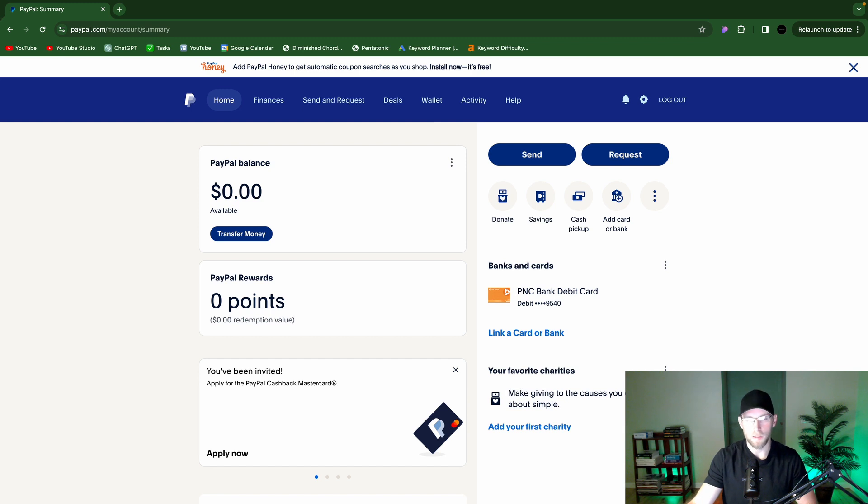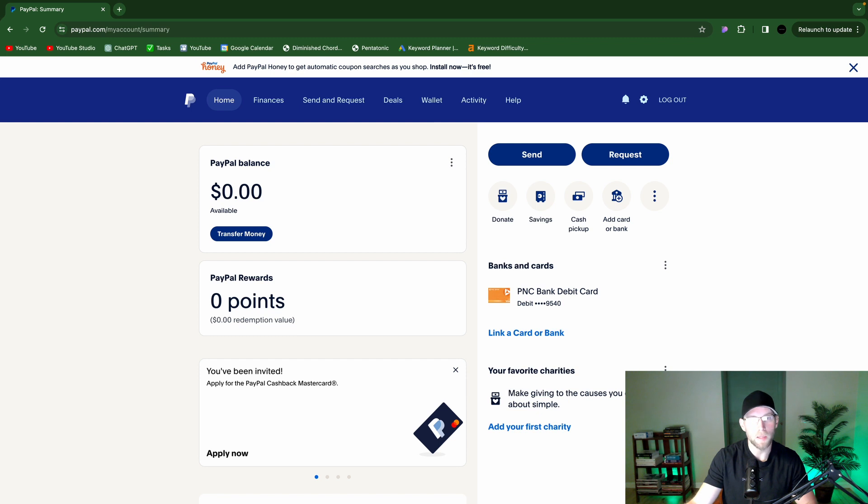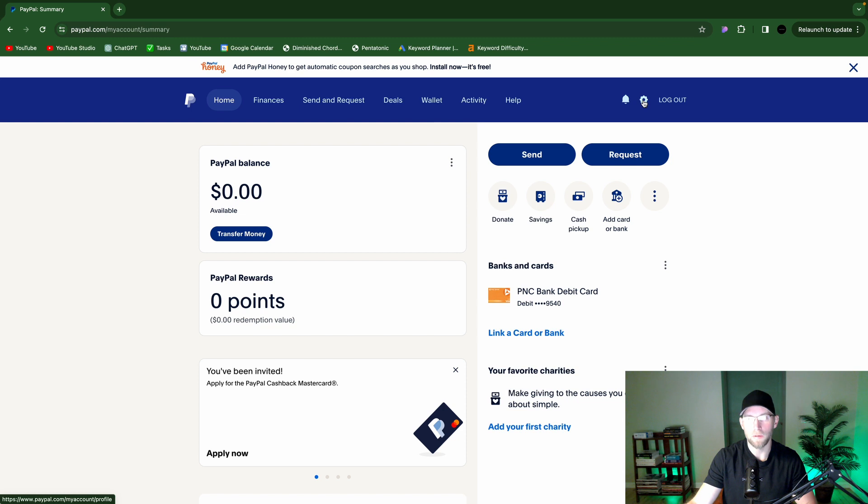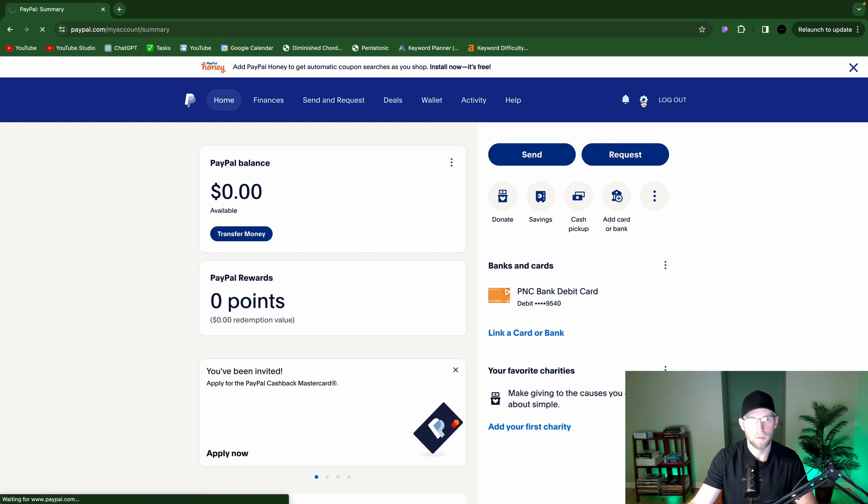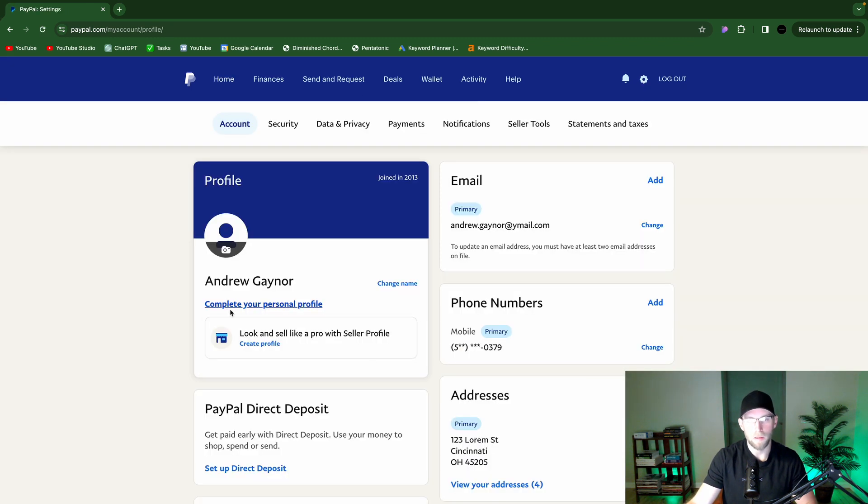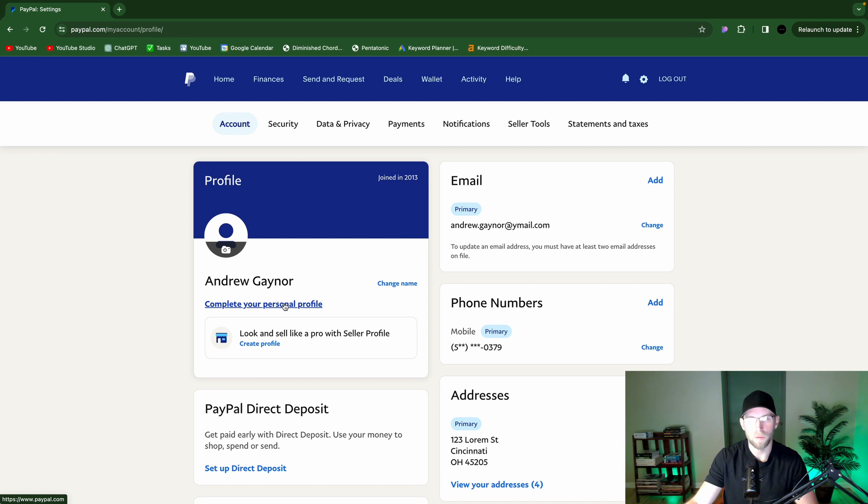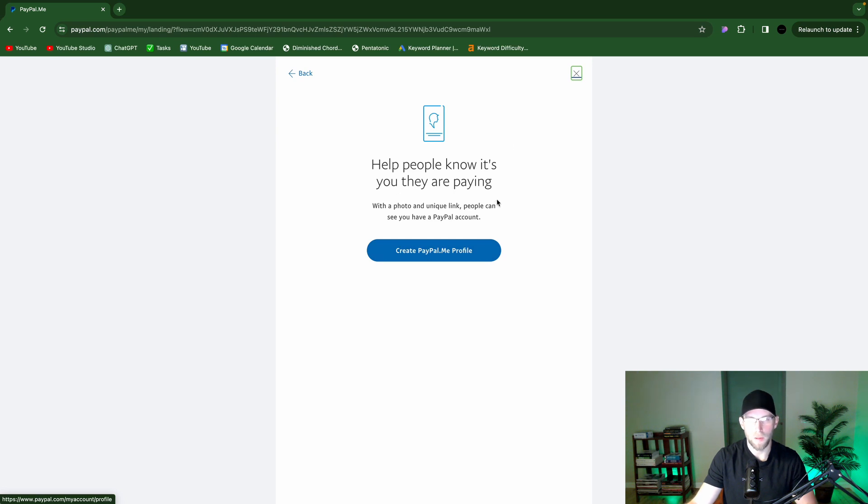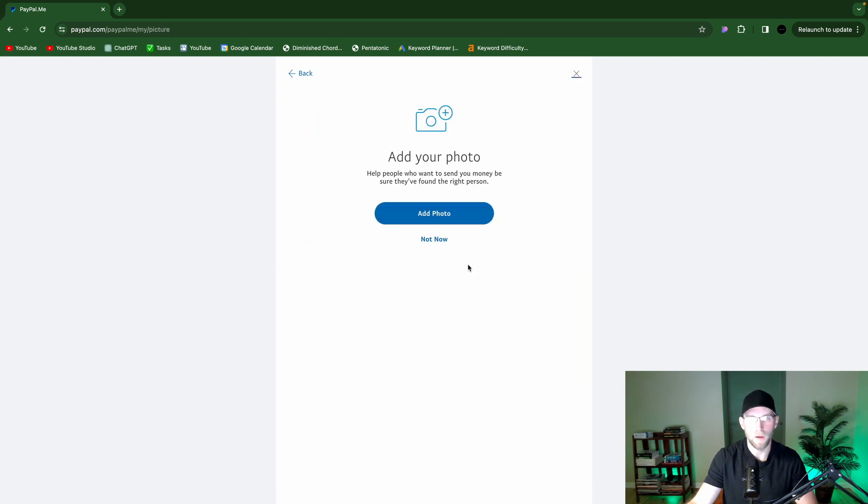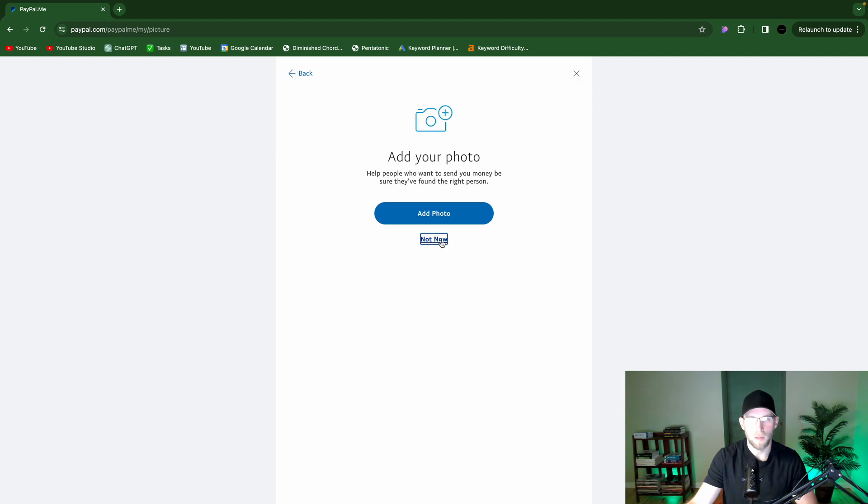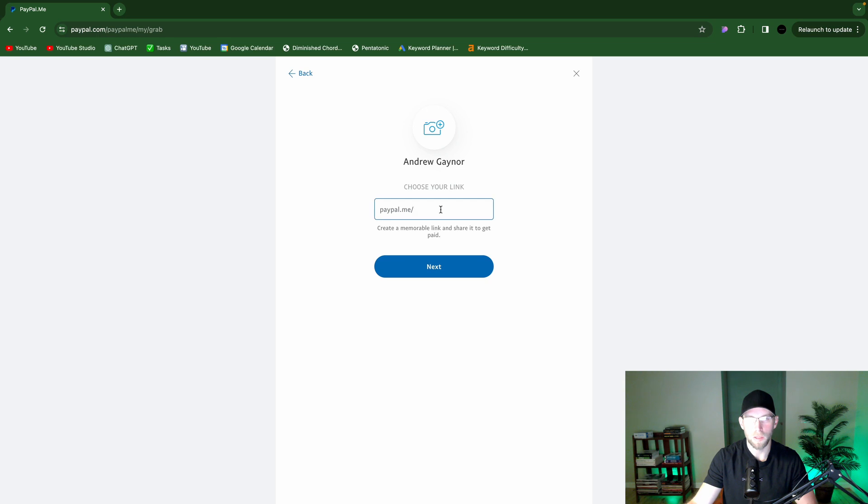And last but certainly not least is your very own paypal.me link, which you can share with anyone. And they can click that link and then pay you. And to view that, go to this settings gear up here. And then you should see it here. You might have to finish creating your profile. Help people know it's you they are paying with a photo and unique link. People can see you have a PayPal account. So create paypal.me profile. I'm not going to add a photo right now. And then you can choose your link here.